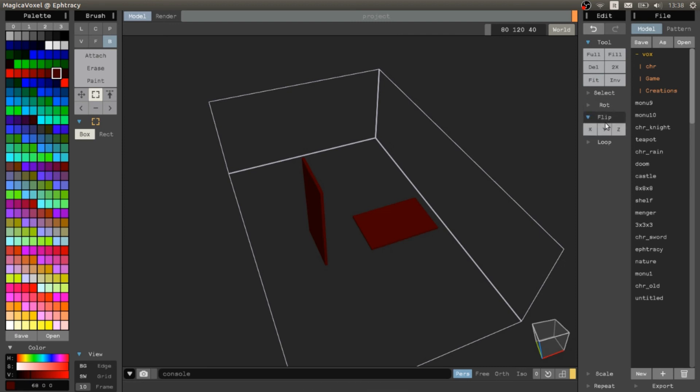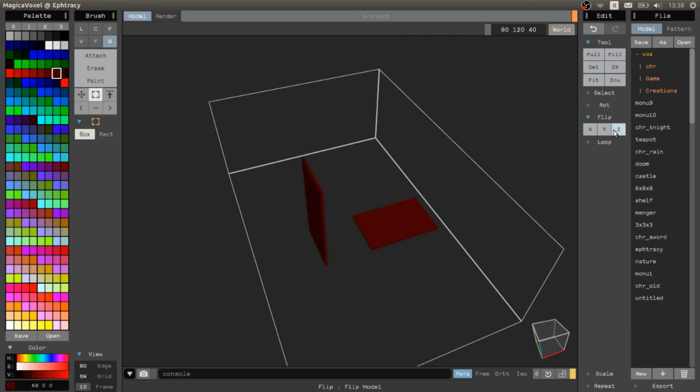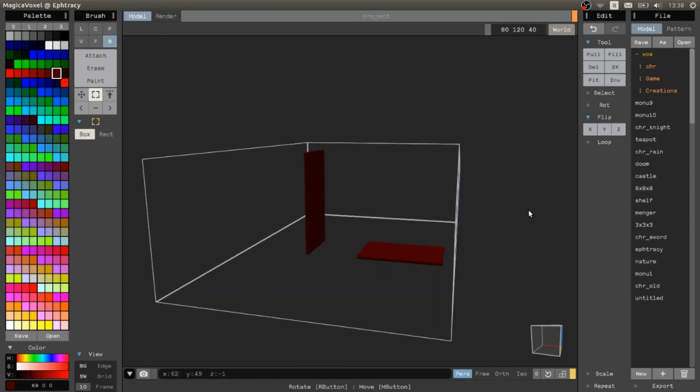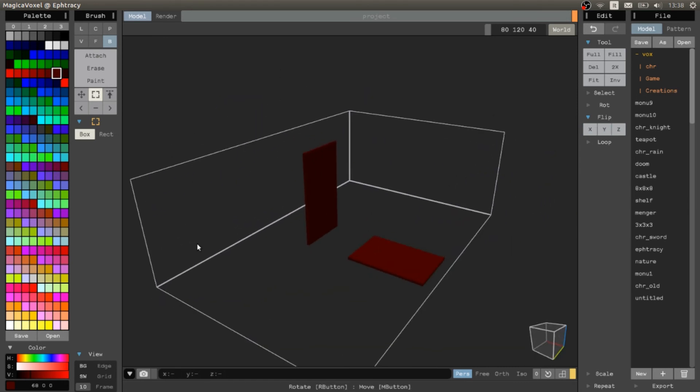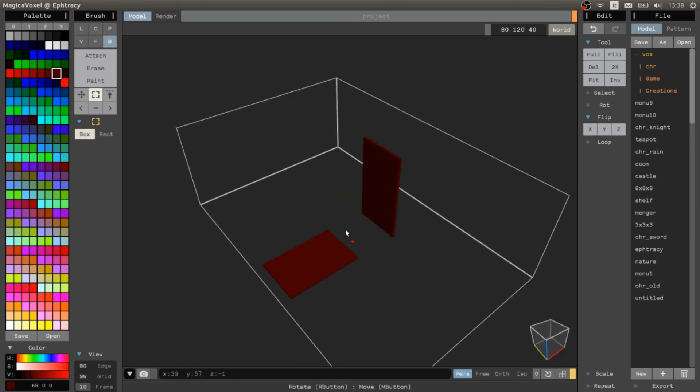And flip. We can flip all the model. Pretty useful. If we want to have mirror or something.